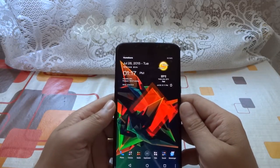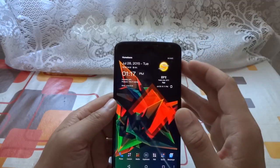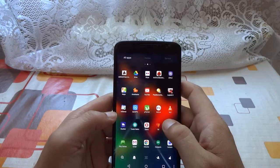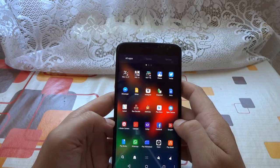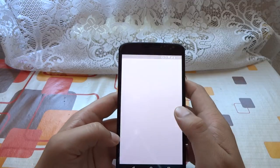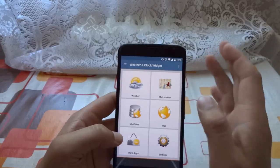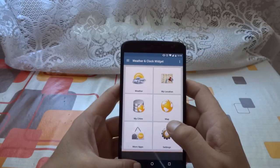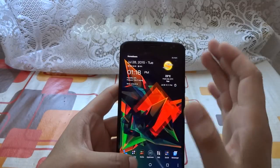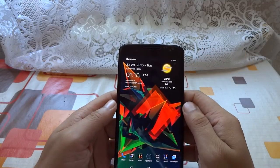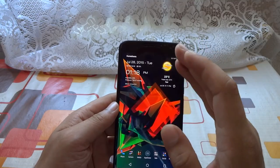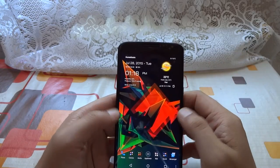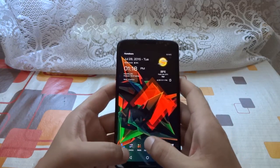The only widget I always use on my home screen is my weather and clock widget, which you can also download for free in the Play Store. Just type 'weather' in the Play Store and it's the first or second result. It's a very good weather widget with detailed forecasts for even 10 days. I like the layout, I like the UI, and all the options that it has. It's free and available in the Google Play Store.